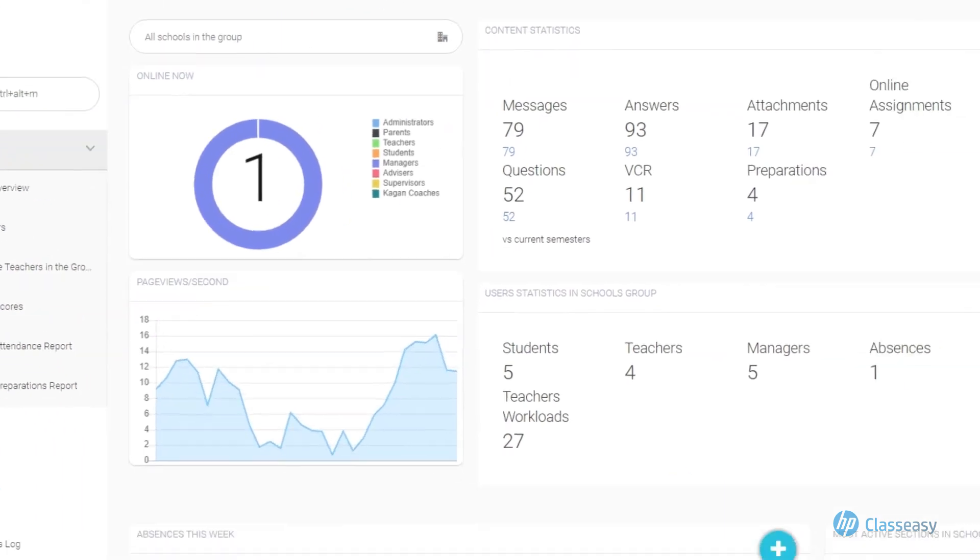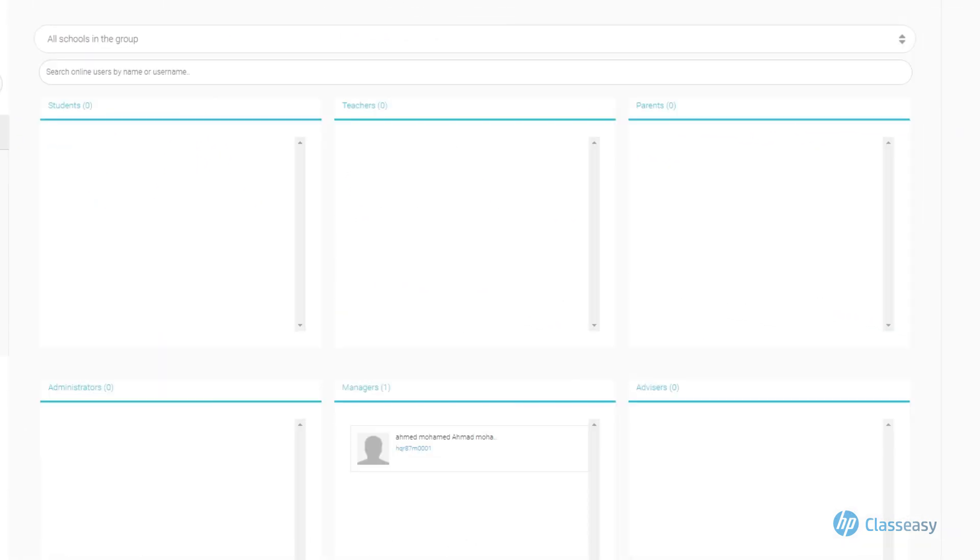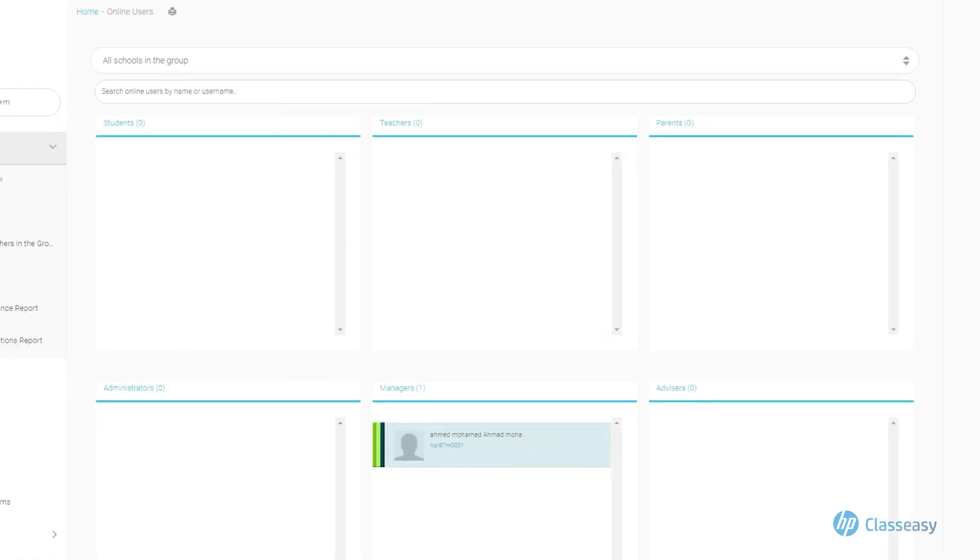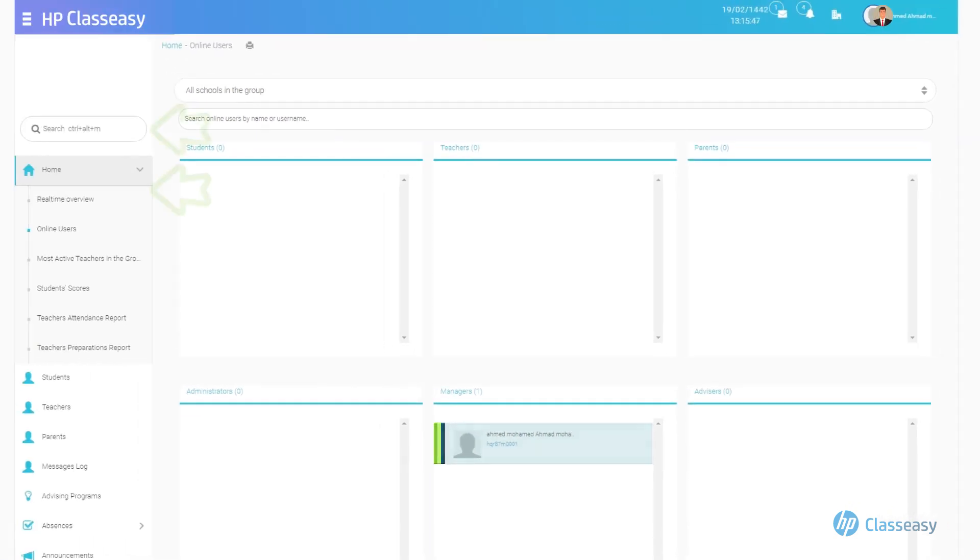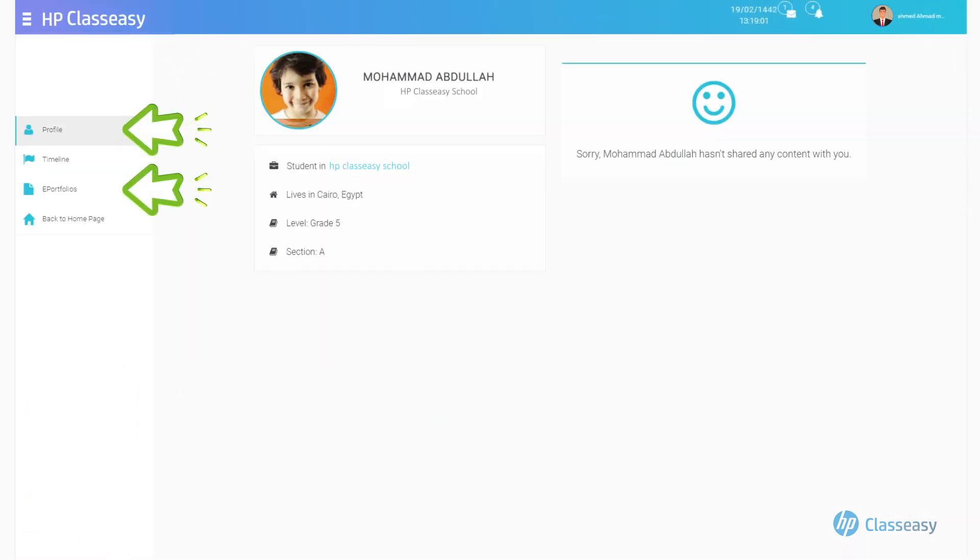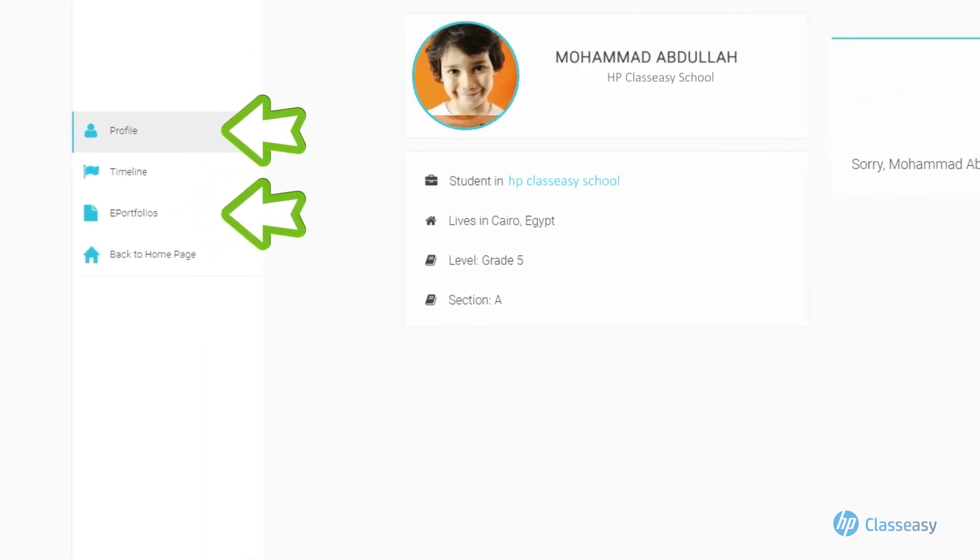Online Users, which shows a detailed view of the users currently browsing the system, and by clicking on a user's name, their public profile and e-portfolios can be viewed.